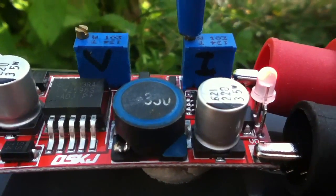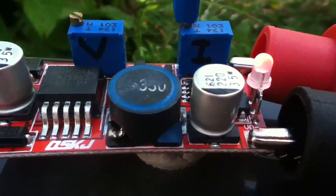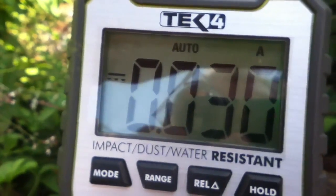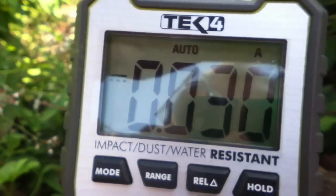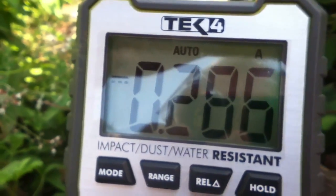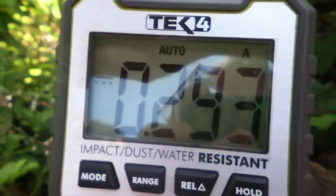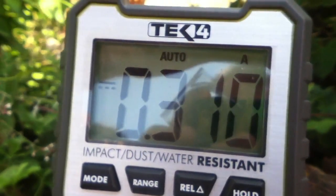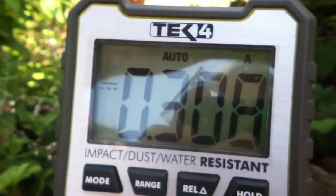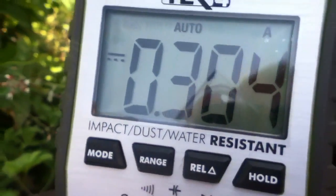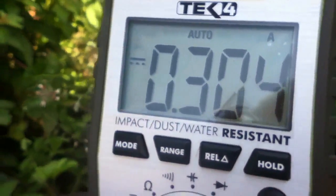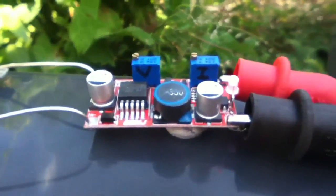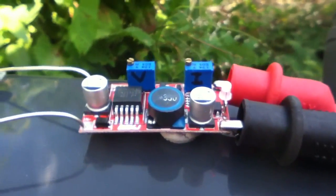So now I'm going to start turning up the current limiting potentiometer until we get 300 milliamps on the DVM. Needs a few turns to get it going. And there we go. And there it is, 300 milliamps coming out into a dead short out of the current regulator.